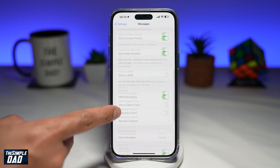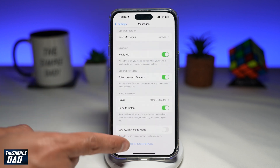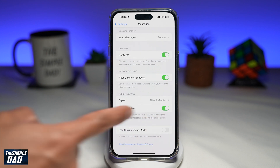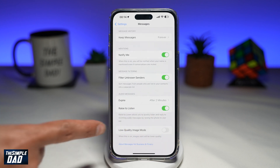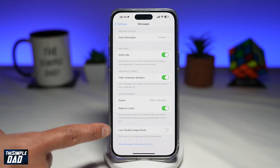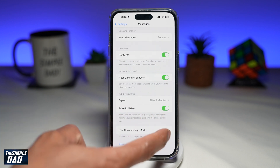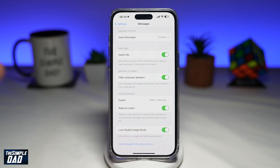Now scroll down again, and on the last option you'll see Low Quality Image Mode. Go ahead and enable this.